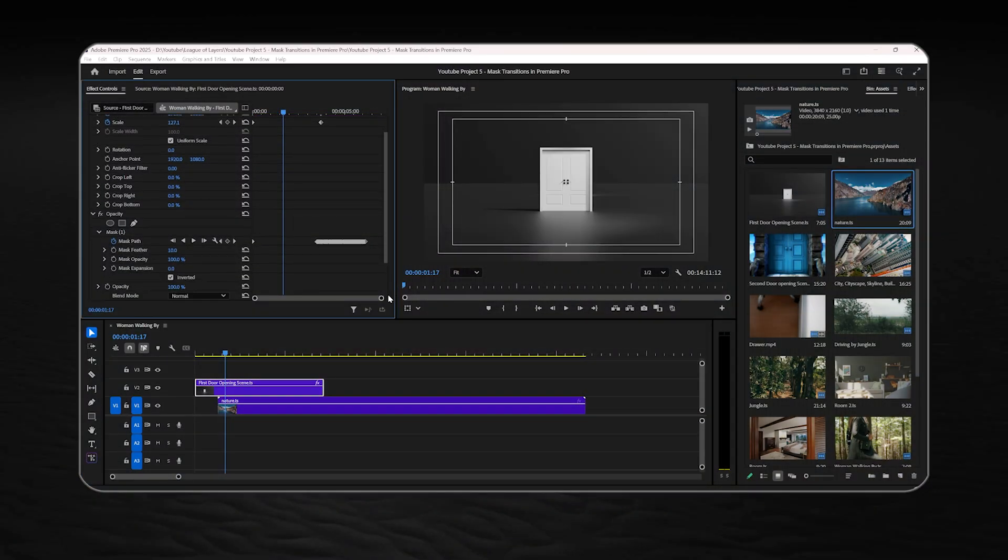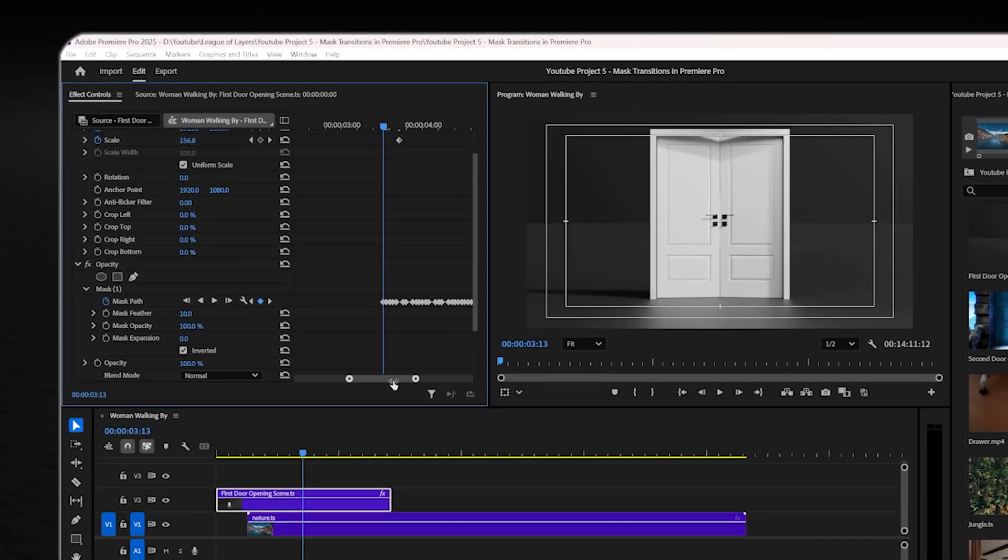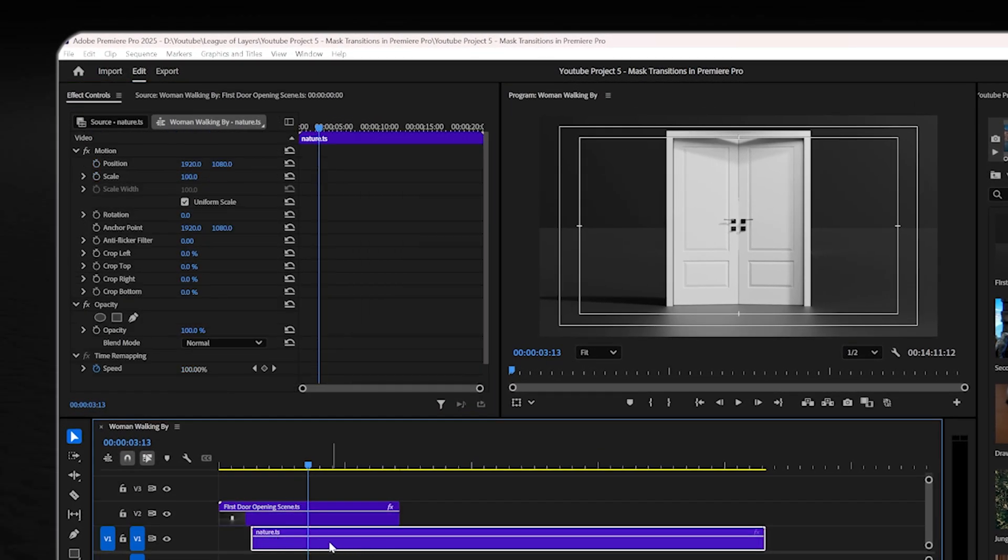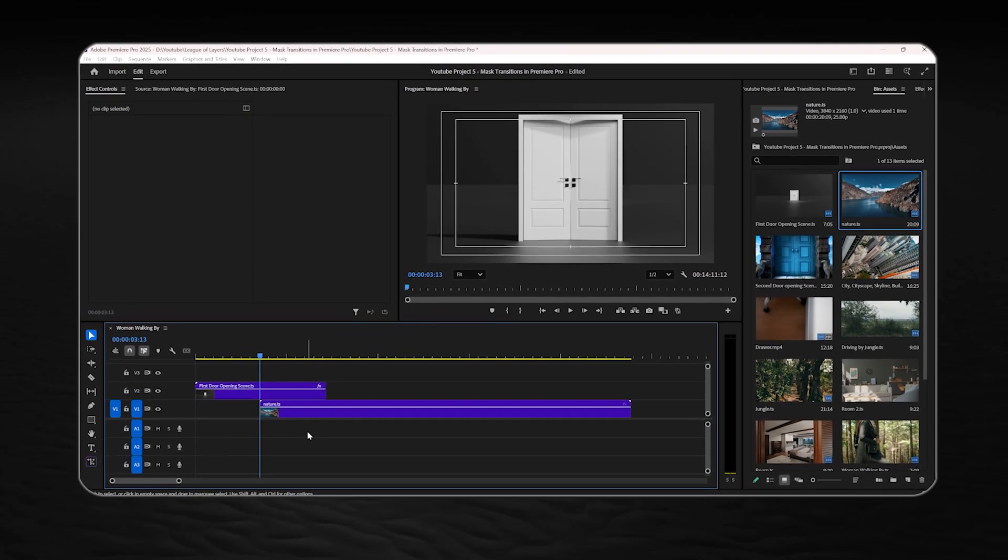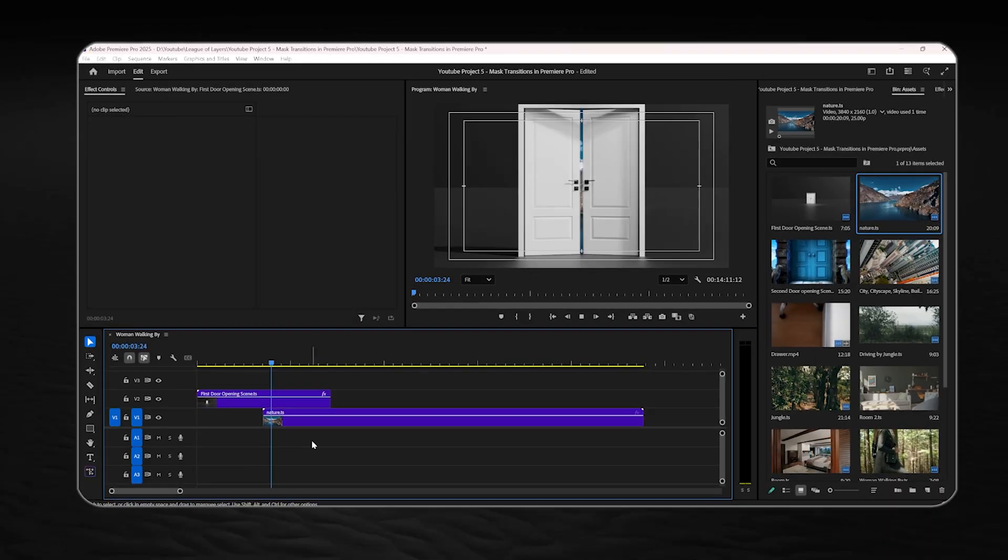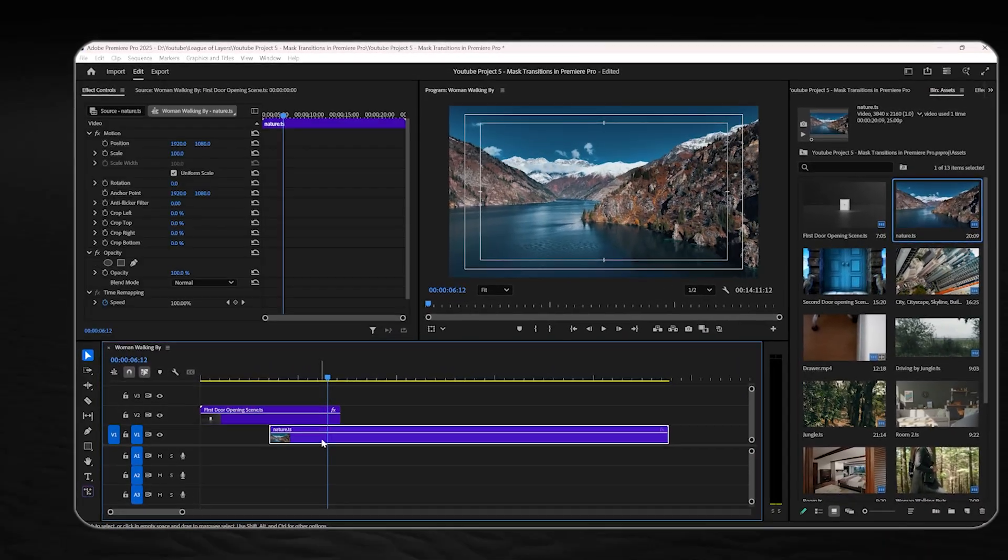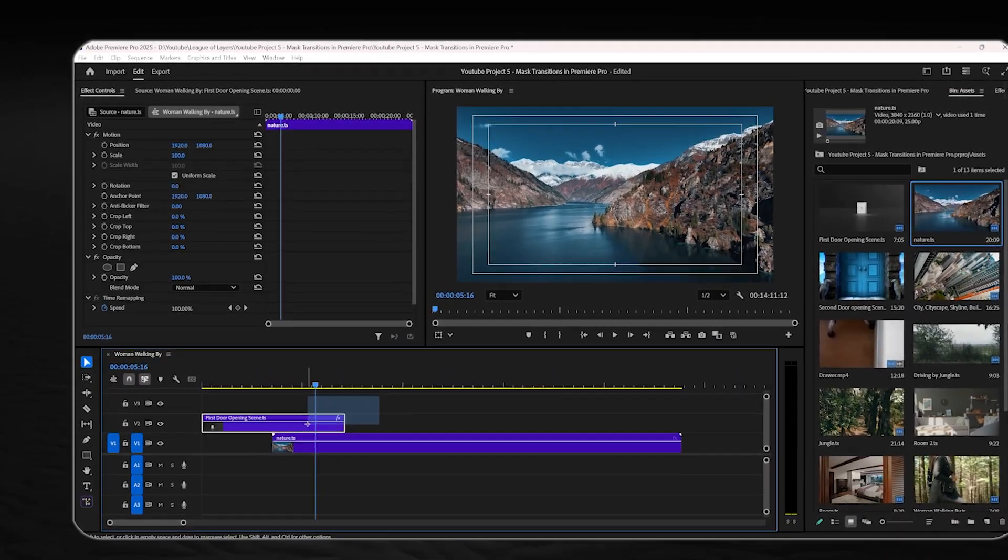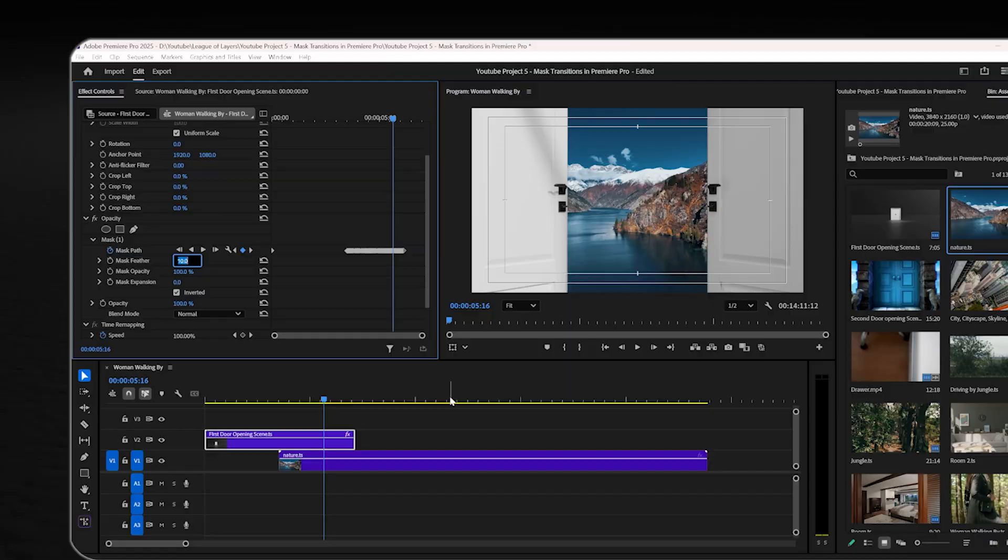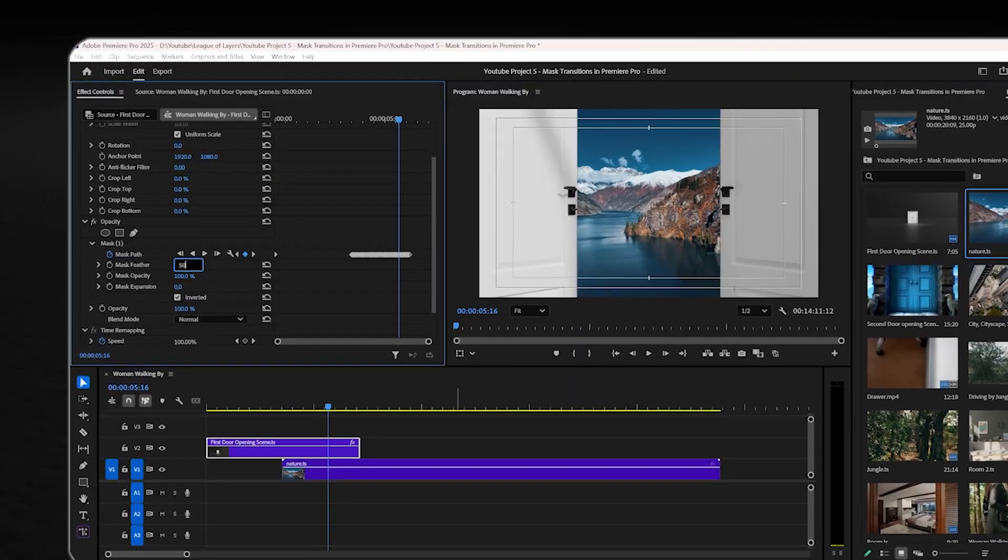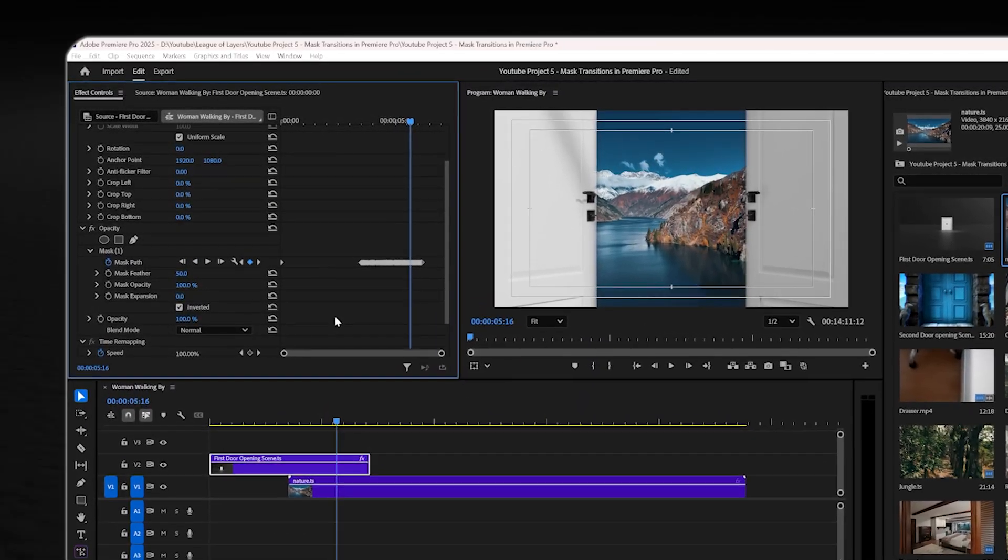Once you're done, you can add your second clip, go to where exactly the mask starts and place your footage over there. As I mentioned earlier, you can add a little bit mask feather to make the transition look softer and more natural.